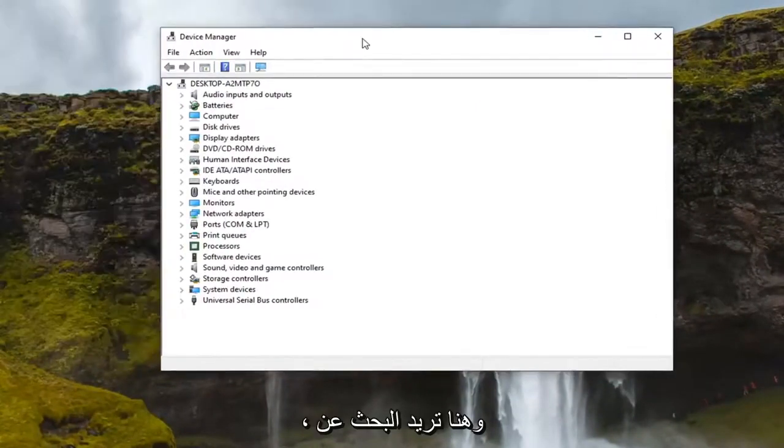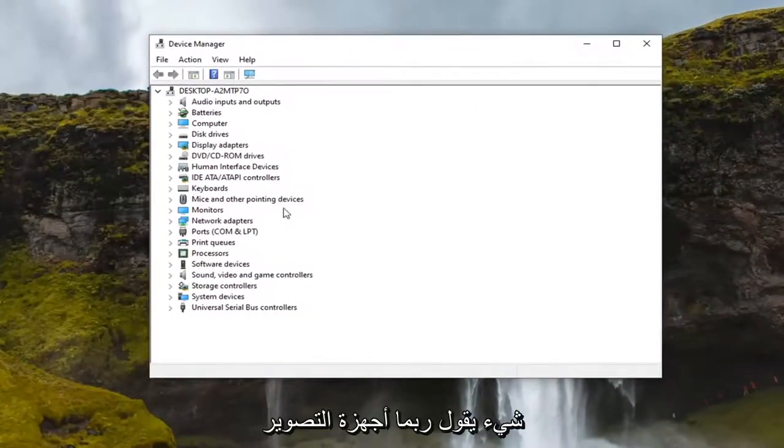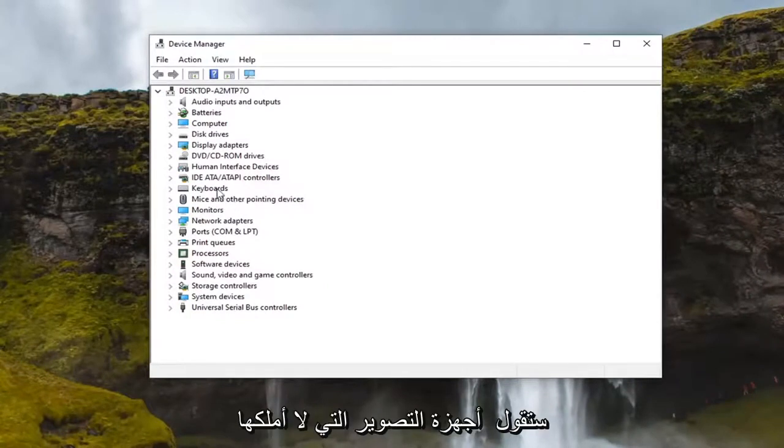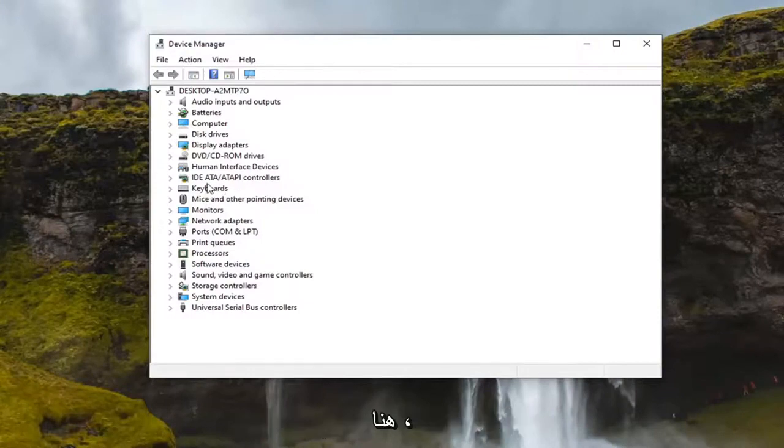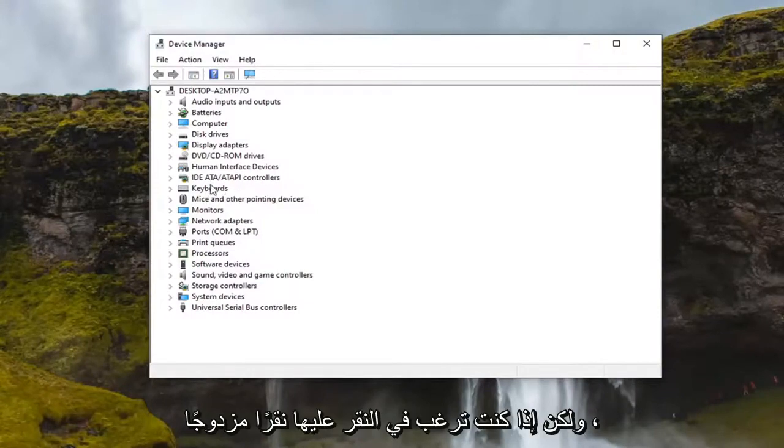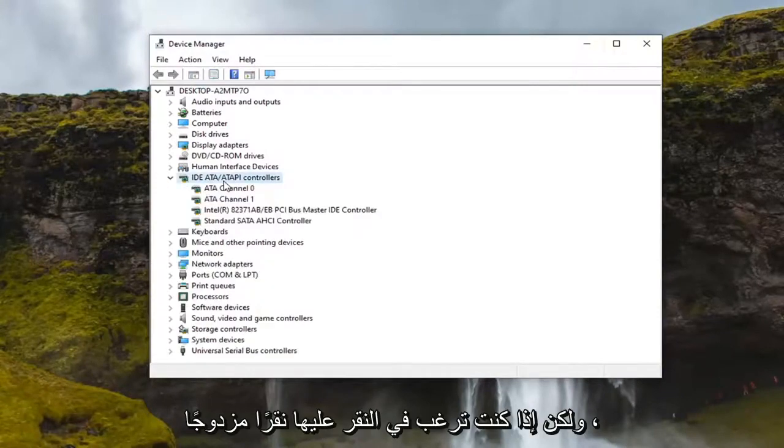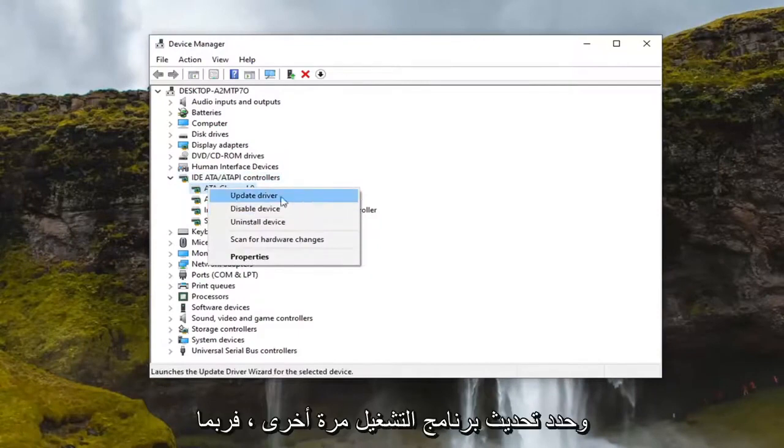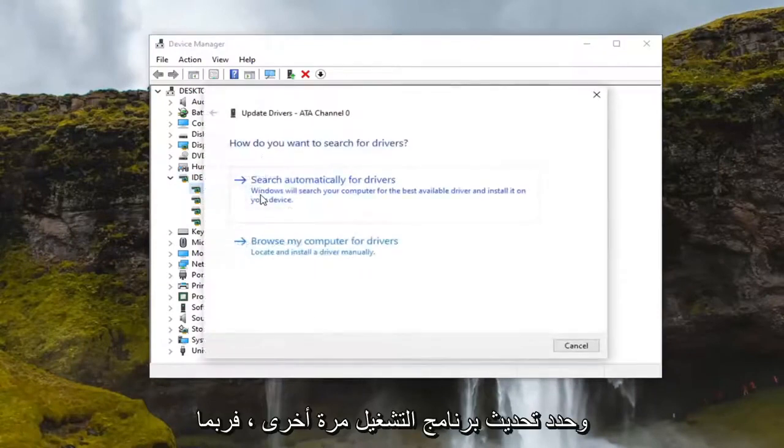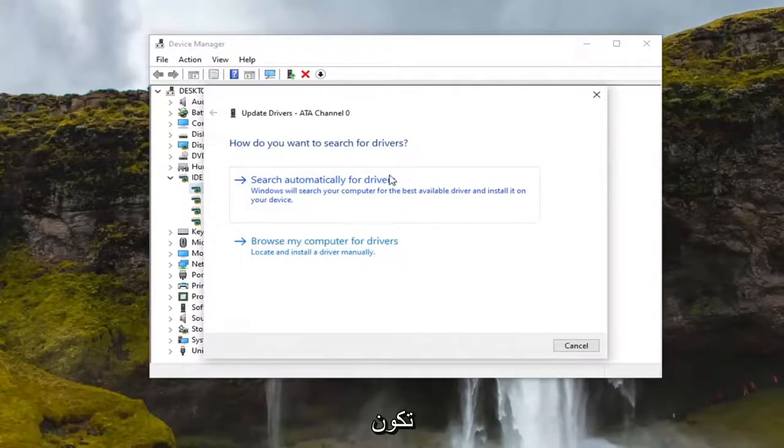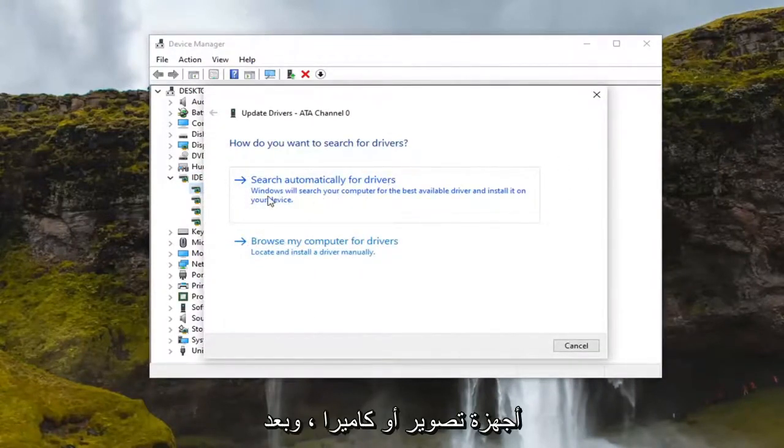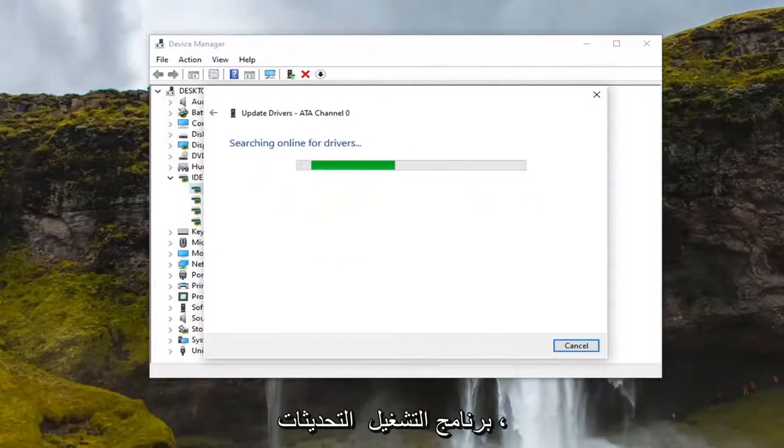And in here you want to look for something that says imaging devices or camera perhaps, but it probably would say imaging devices. I don't have one in here but if you did, you want to double click on it and you just right click on it and select update driver. Again, it would be imaging devices or camera perhaps, and then you would search automatically for driver updates.